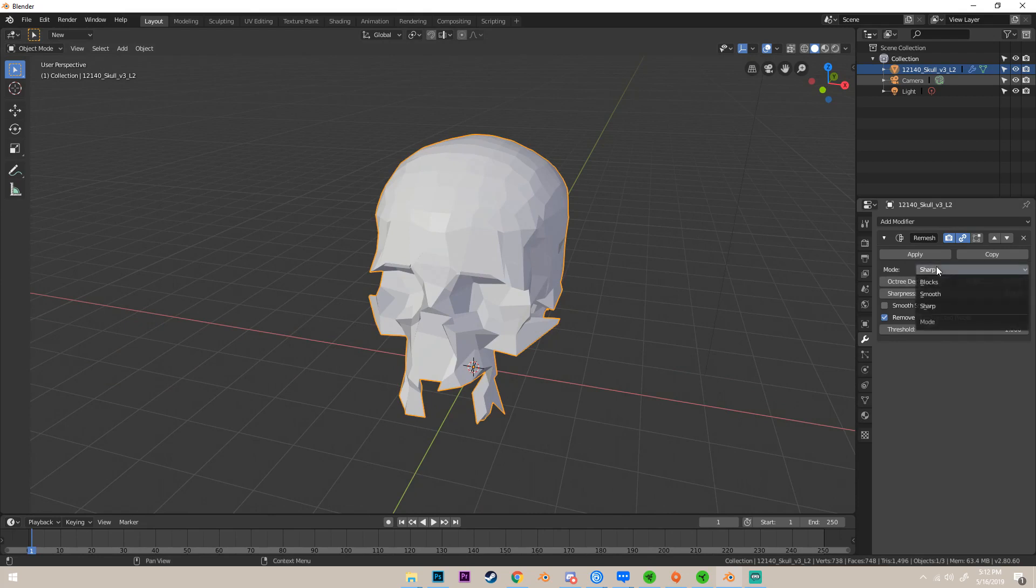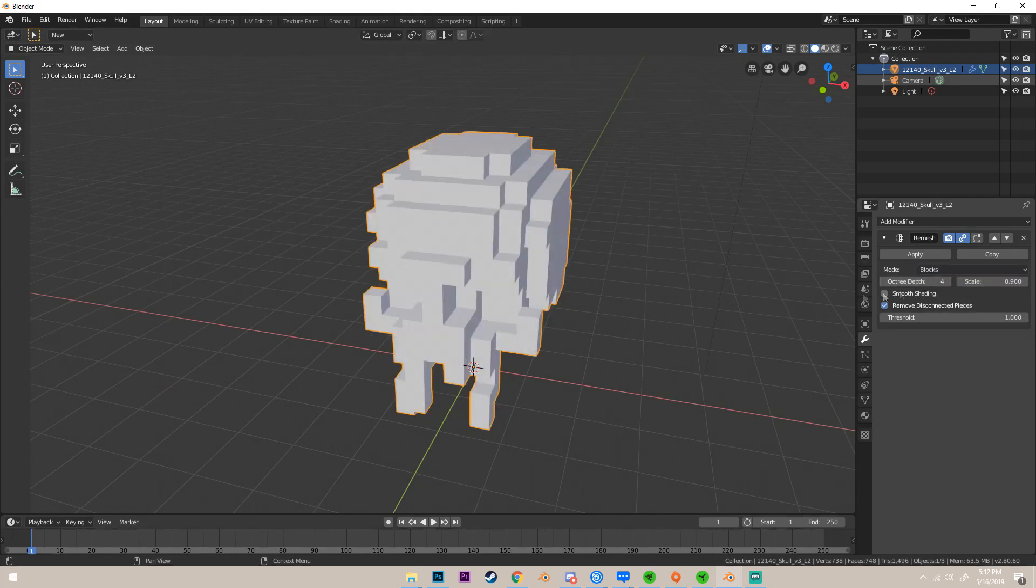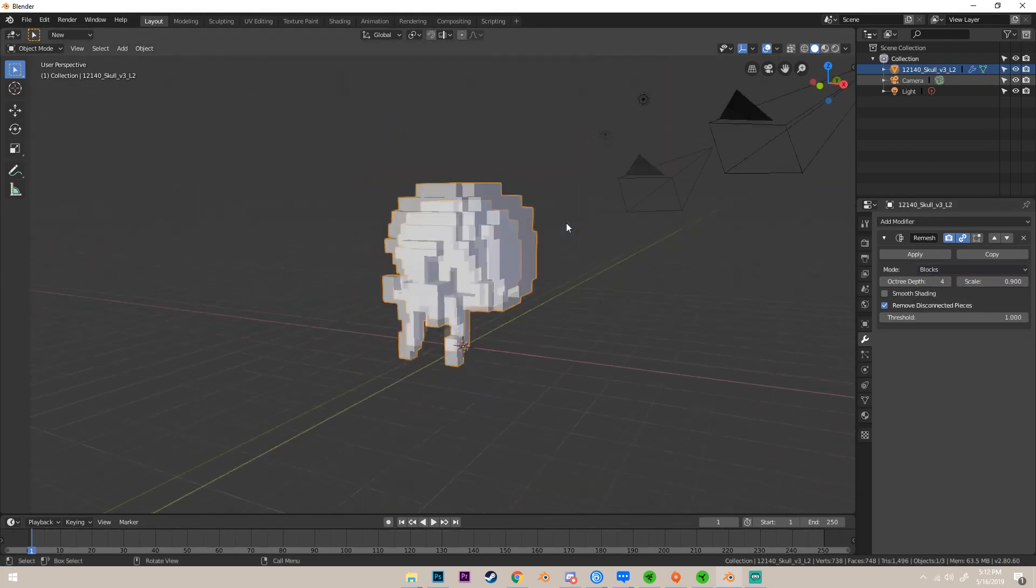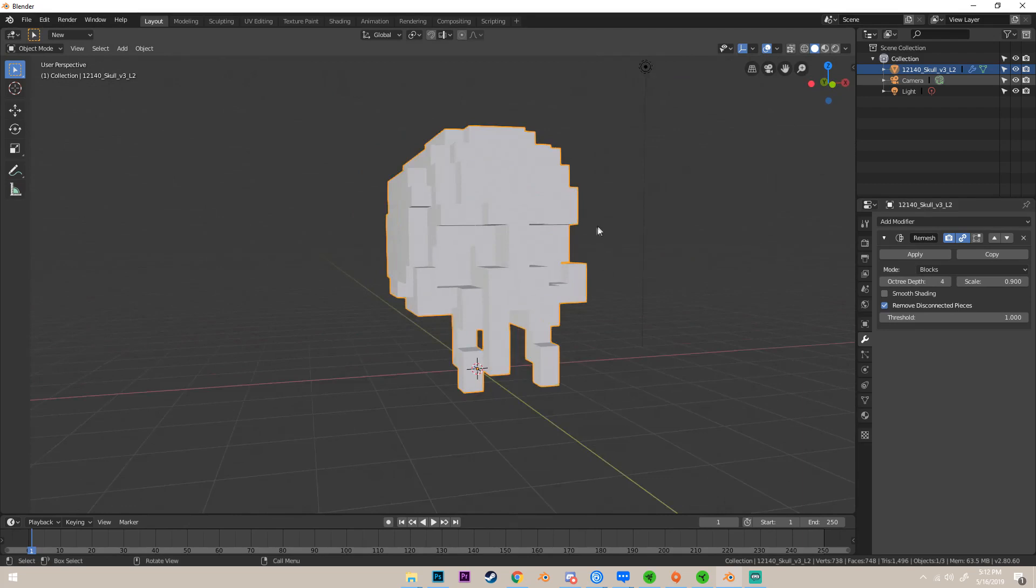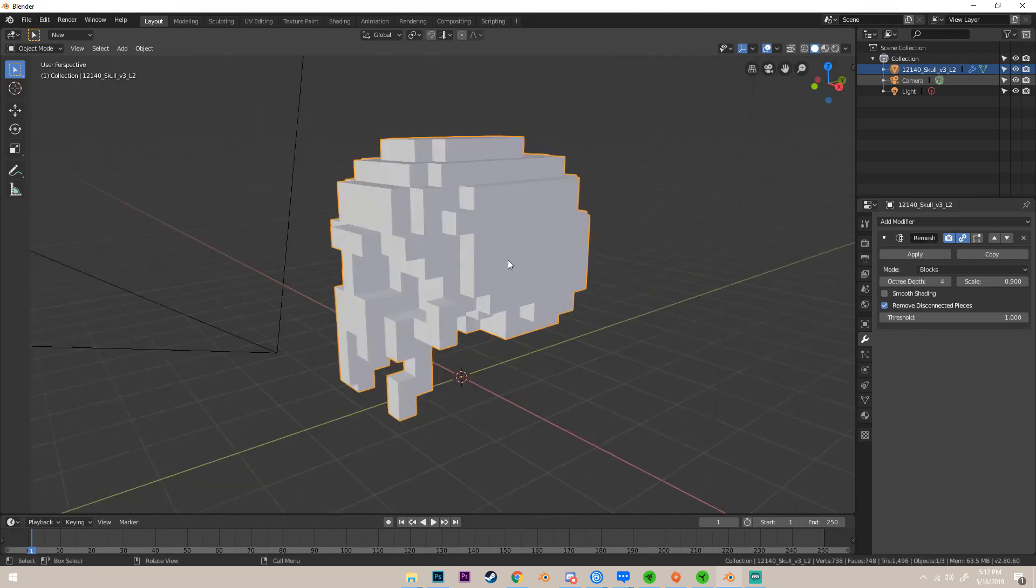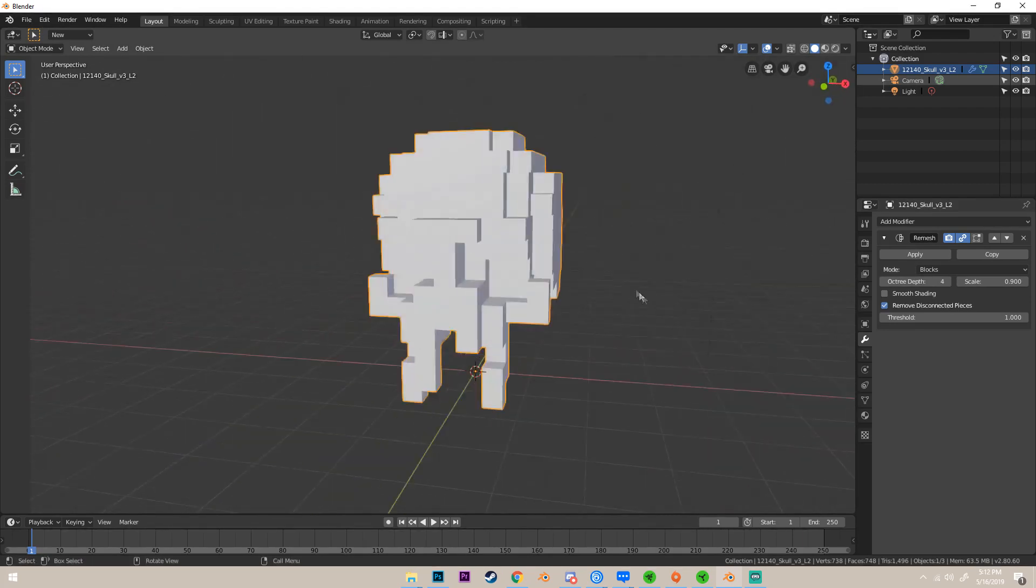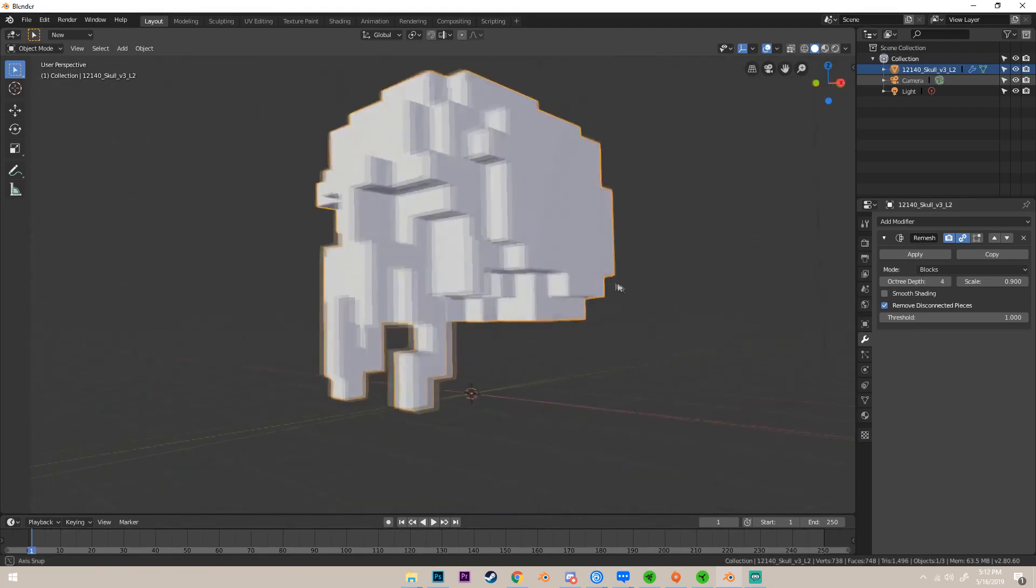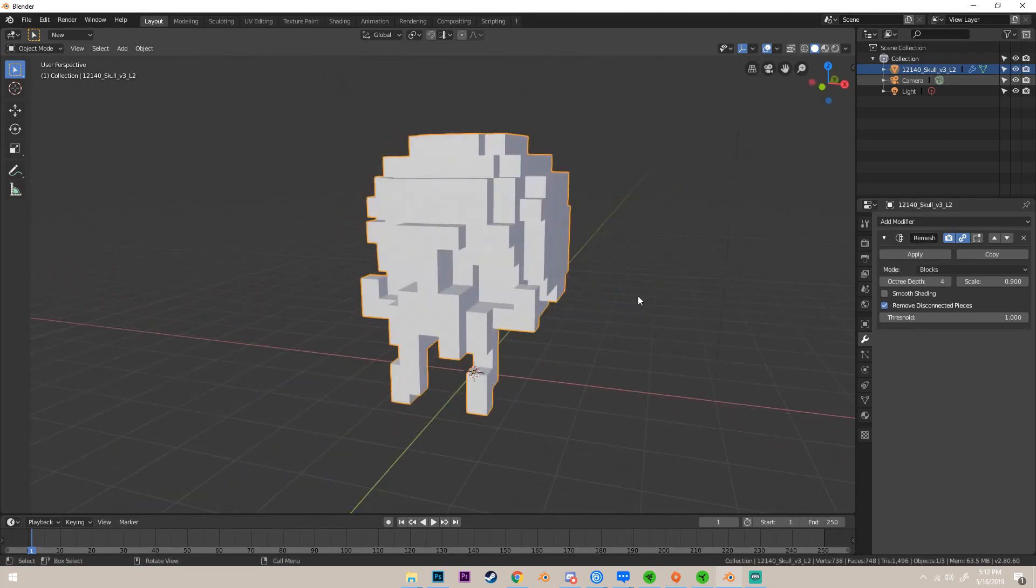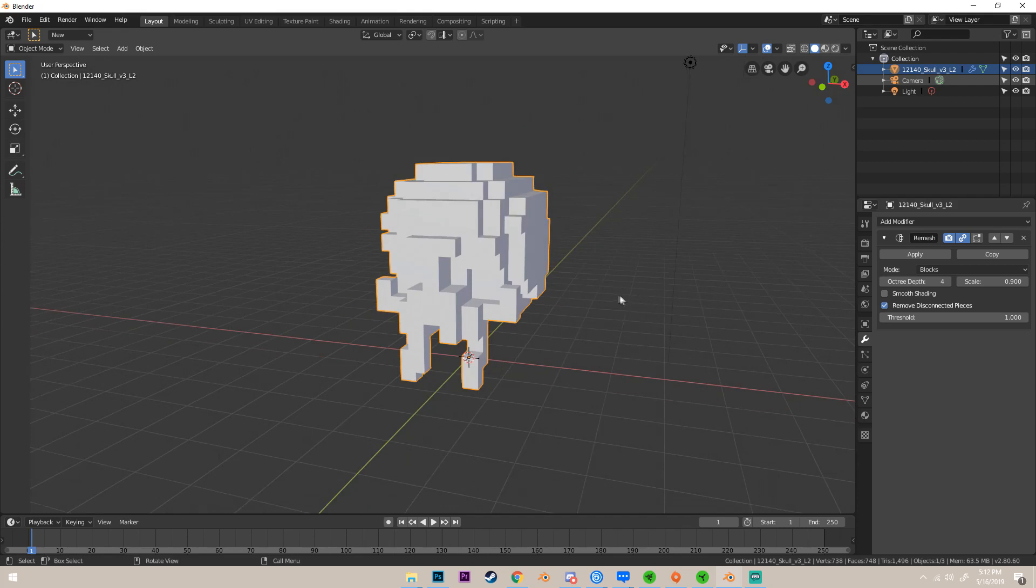That's because we have this mode on sharp. If we change it to blocks, we can see that it gives us a blocky effect and it's sort of in the shape of a skull. You might be able to tell it's a skull in some cases, but this looks nothing like our original model.